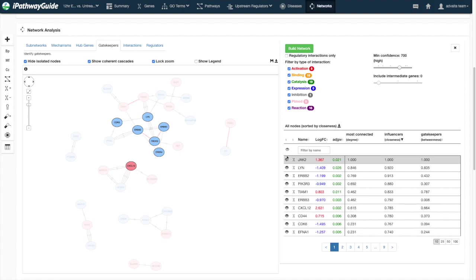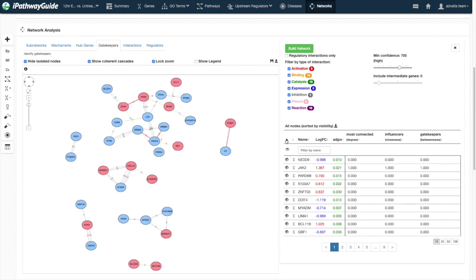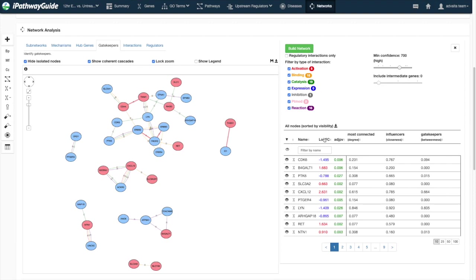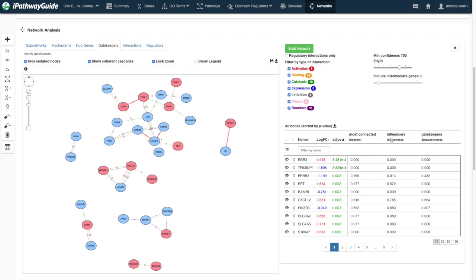You may sort the table by any column, including visibility status, fold change and p-value for genes, and three different connectivity metrics.